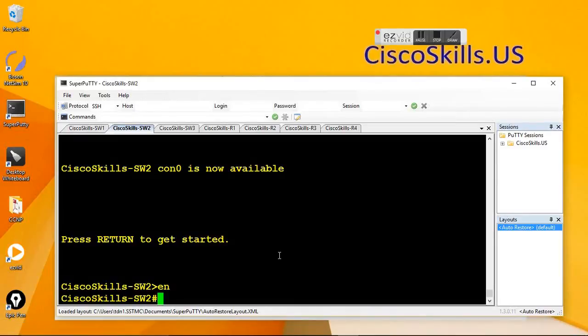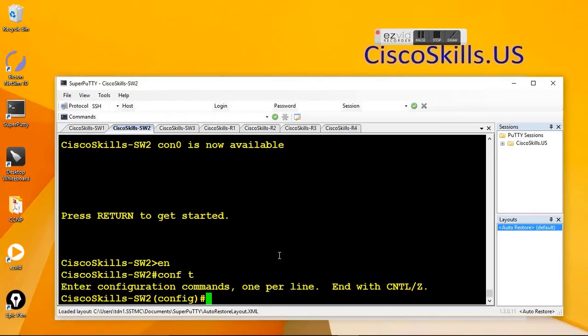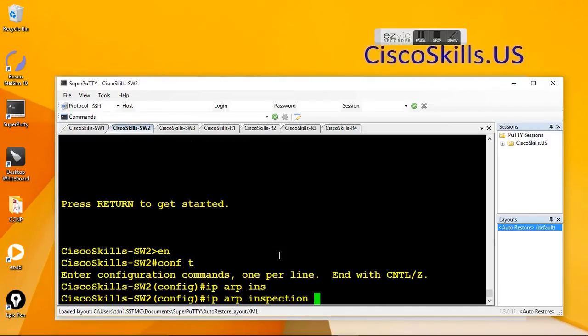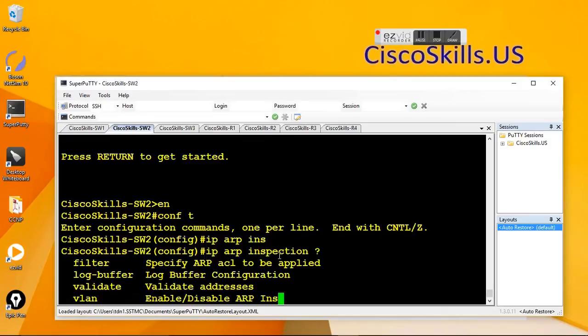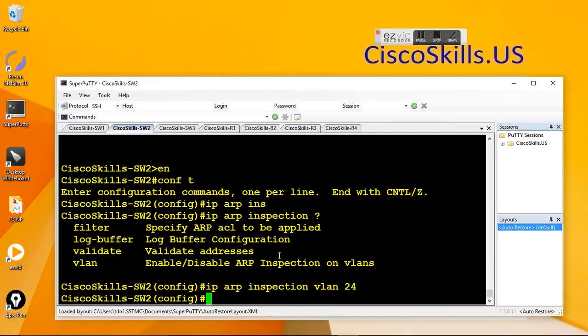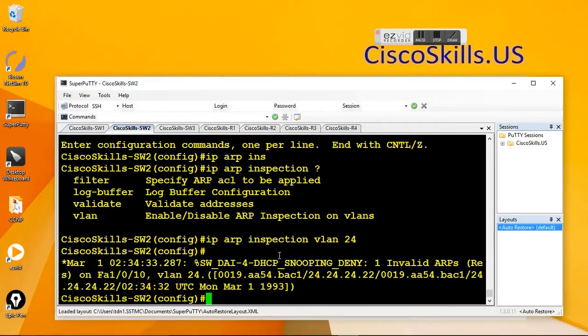Configure the dynamic app inspection on Sys2. So configure TIP app inspection. Let's see what option we have on VLAN 24. Here we go. We see immediately the message.